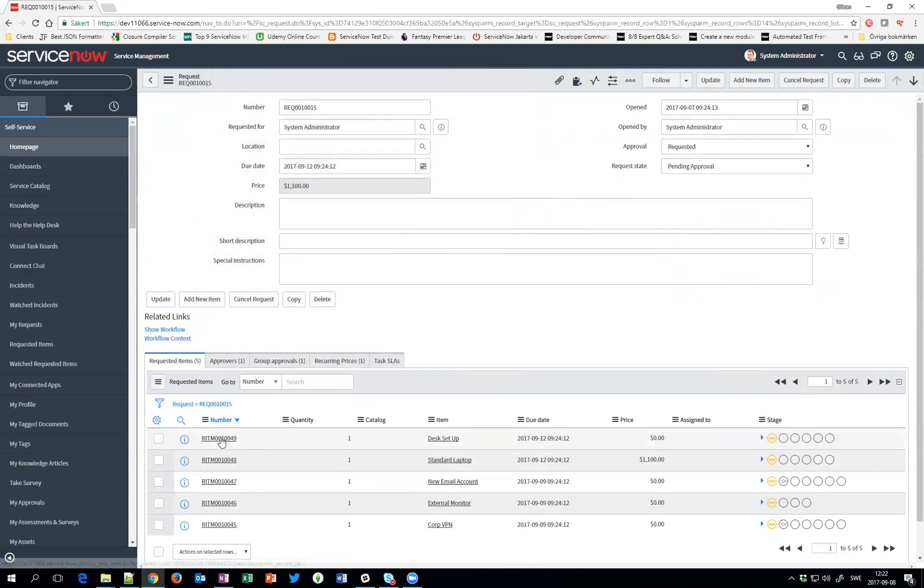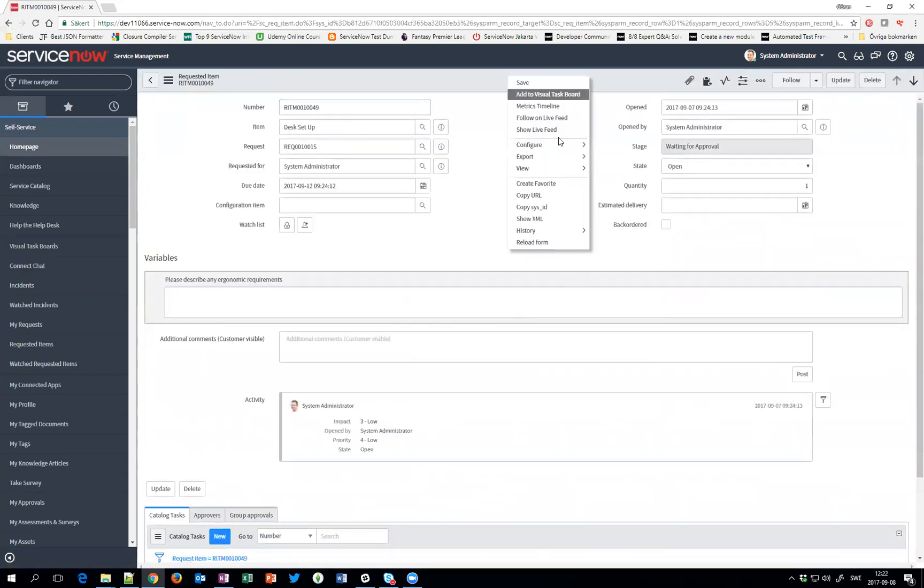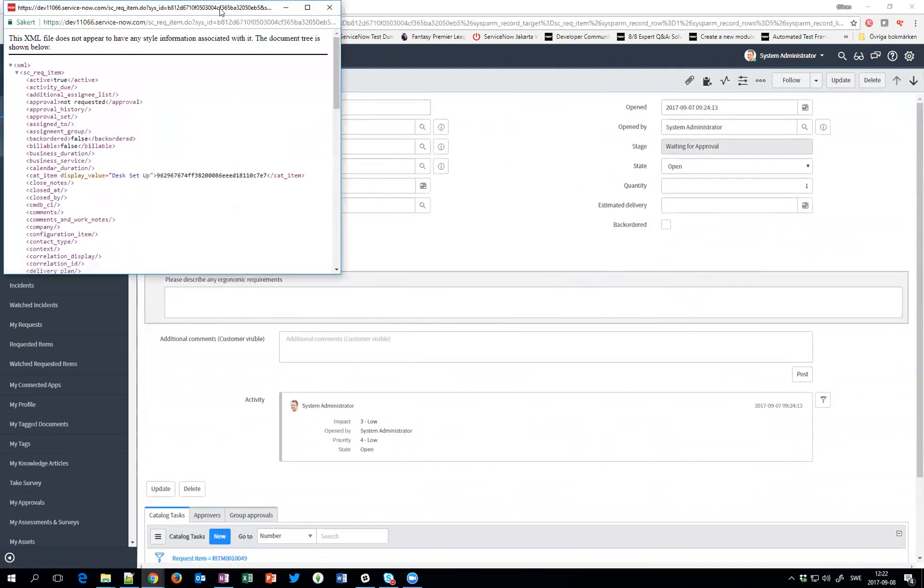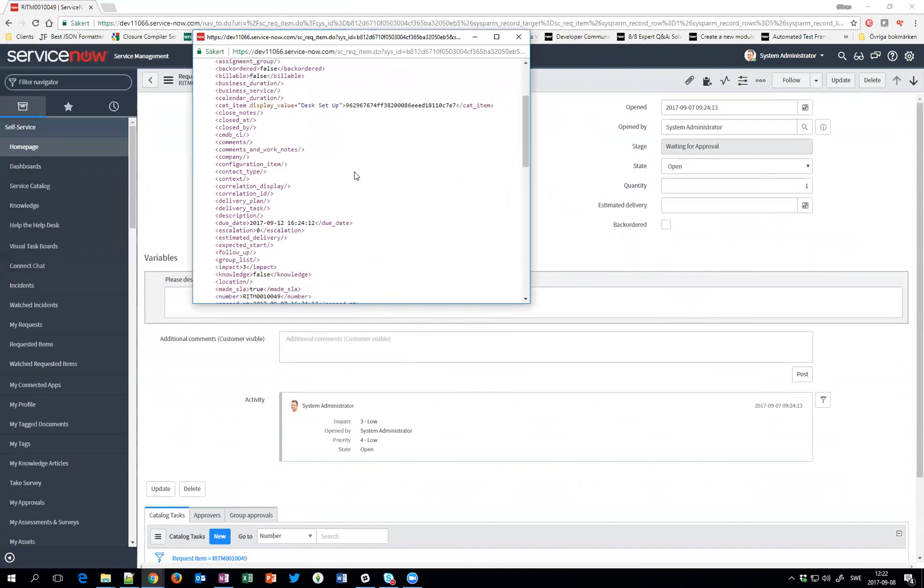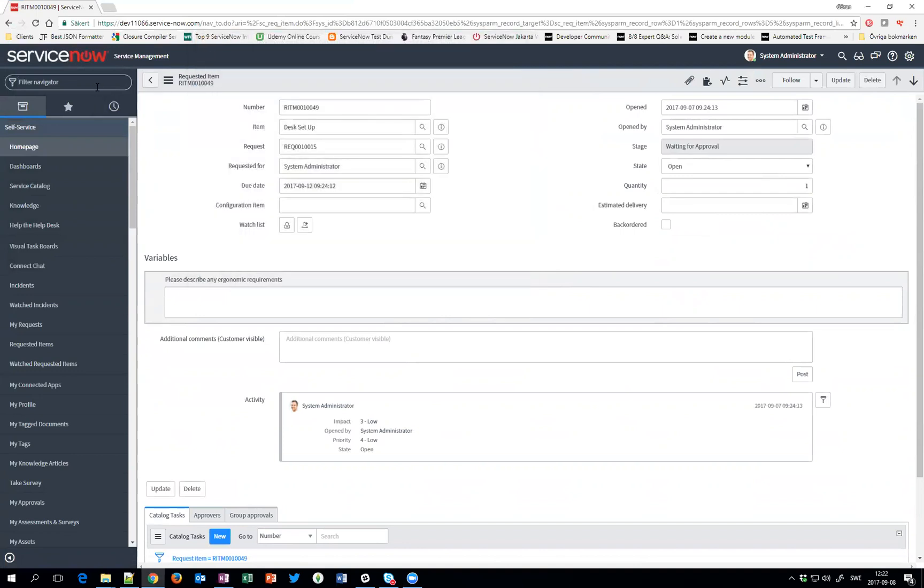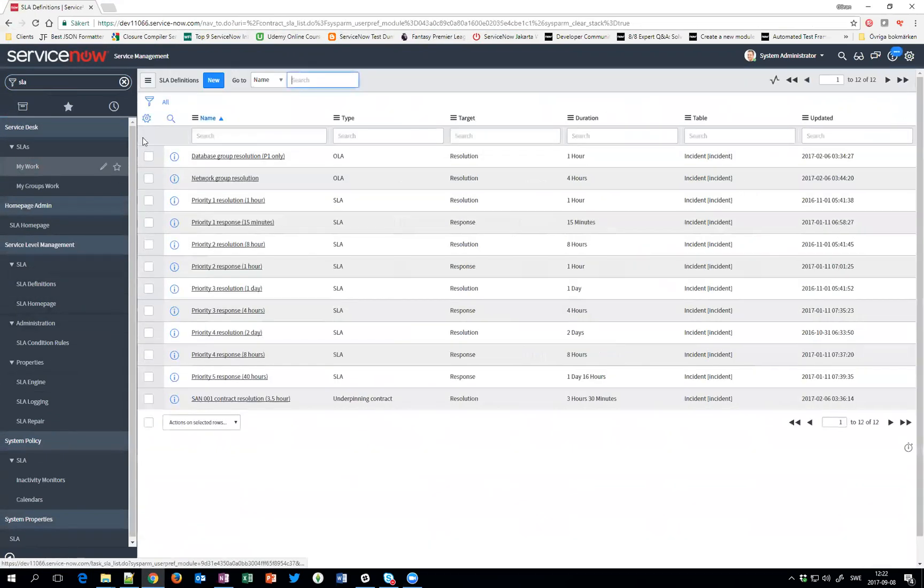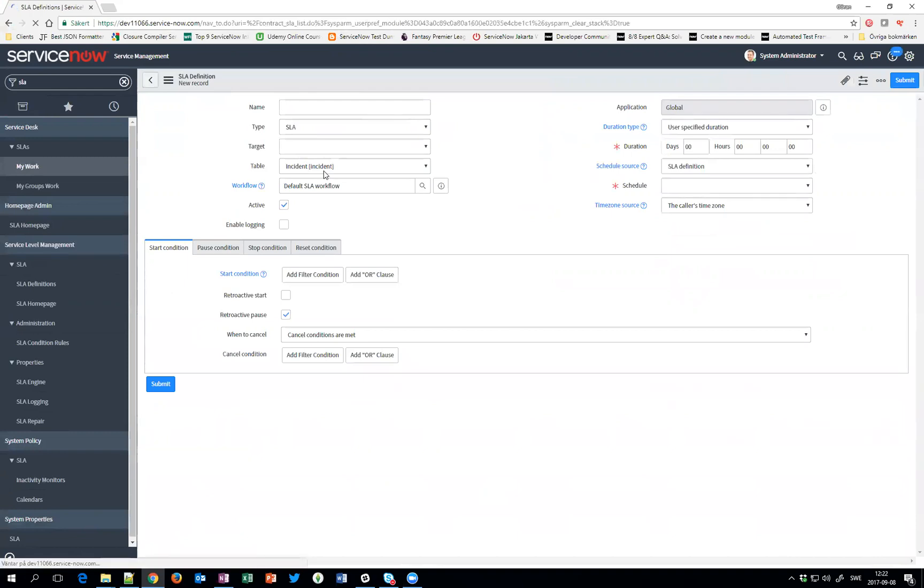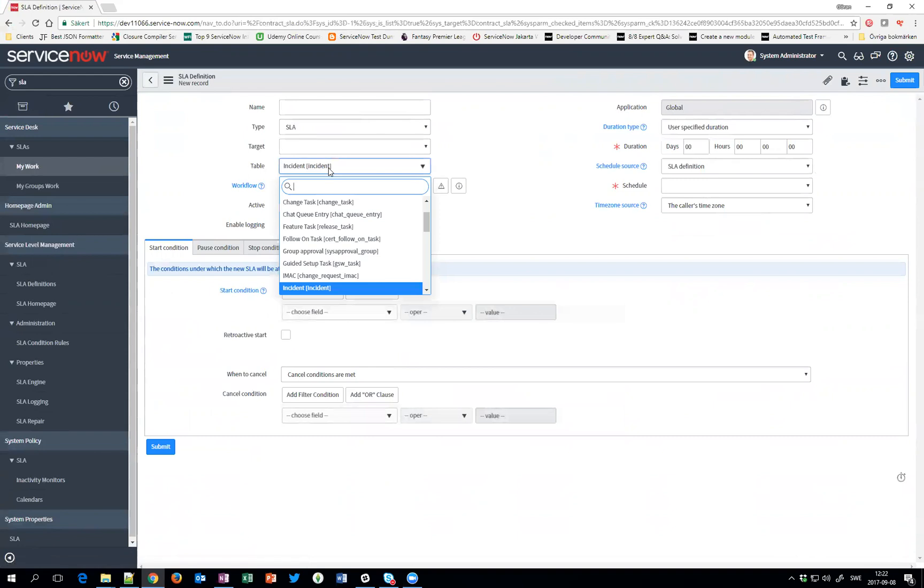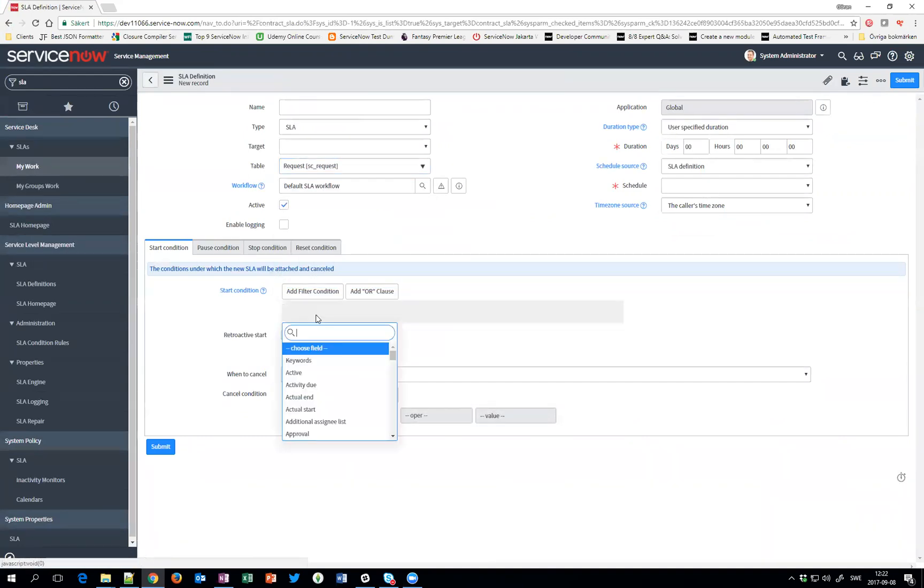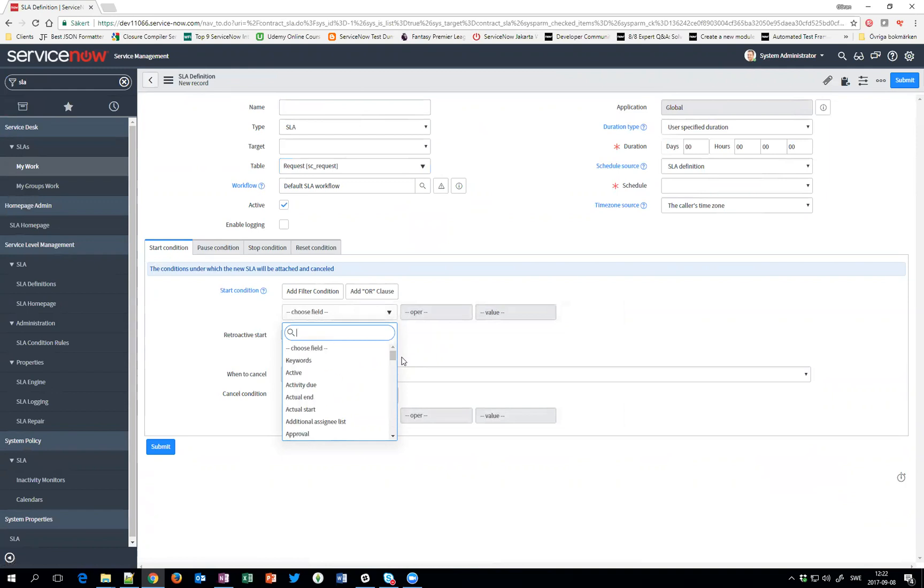Strangely, if you click on a requested item you can see that if you scroll down you have an Order Guide field saying that this requested item belongs to new hire. But if you go and want to create an SLA, it will be tough because since you go for the table request, you don't have the ability to choose that the field Order Guide should be new hire. So it's kind of hard to start the SLA.